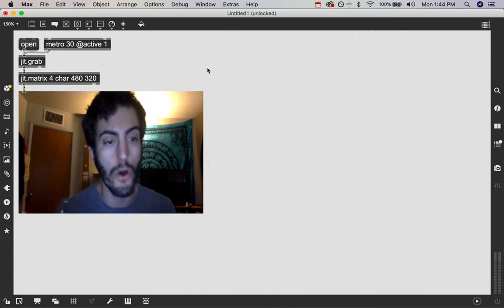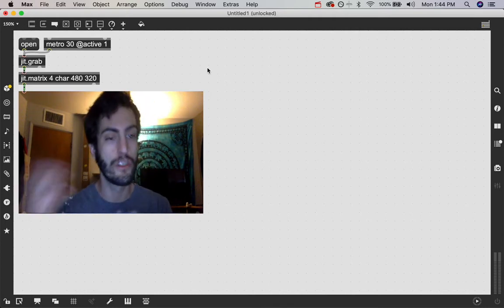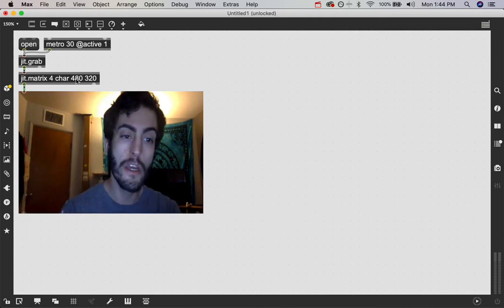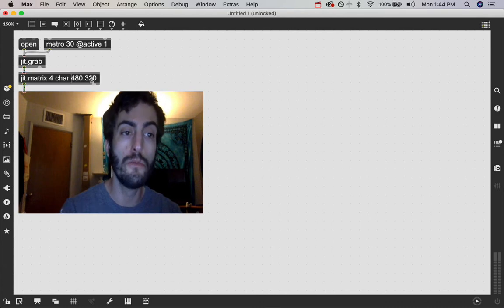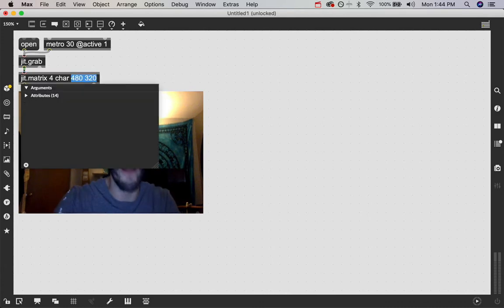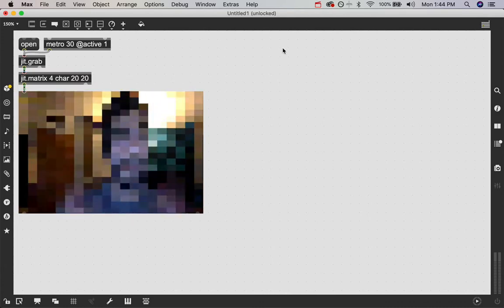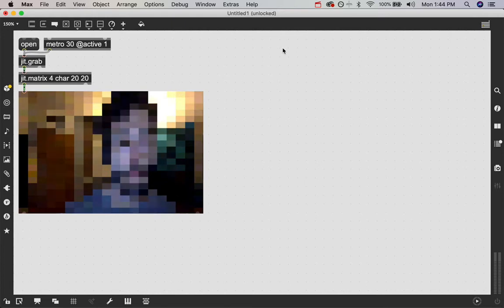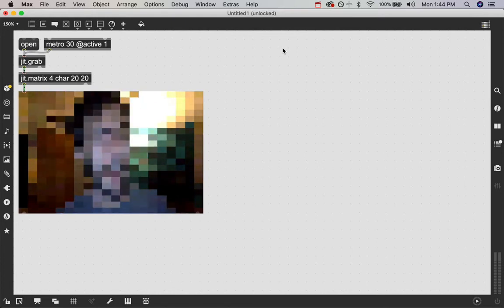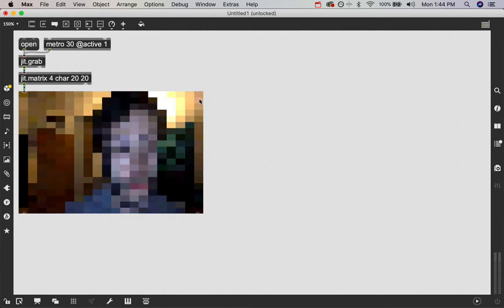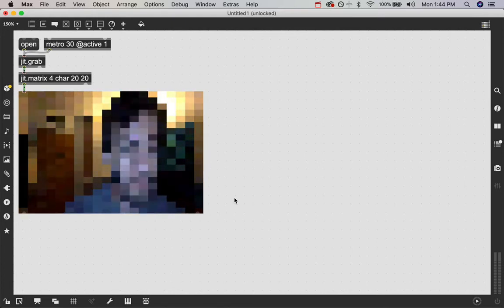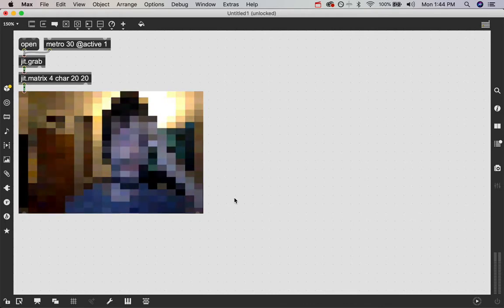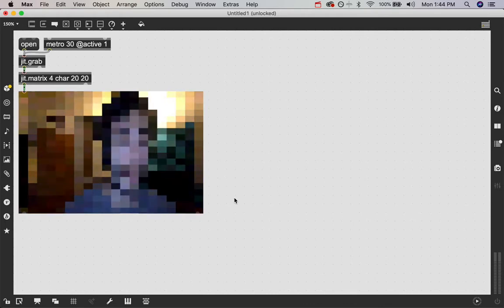It still looks okay. It's just not as many pixels. And we can change this to be even smaller. I can say 20, 20. And now we have a very pixelated matrix where there are only 20 pixels by 20 pixels in it. And that is all that we're seeing.